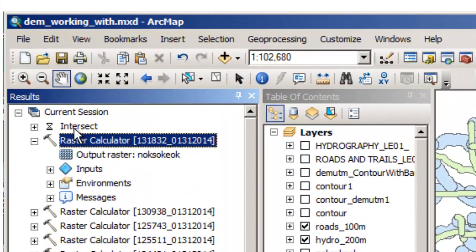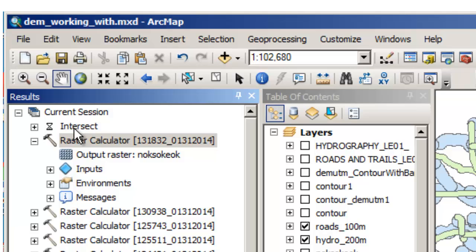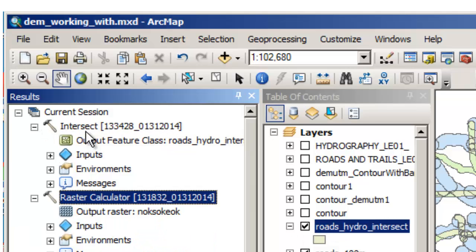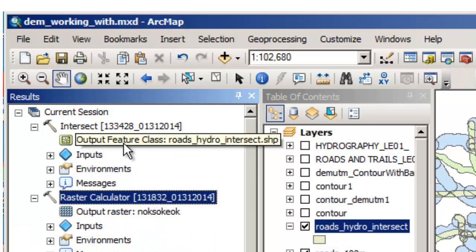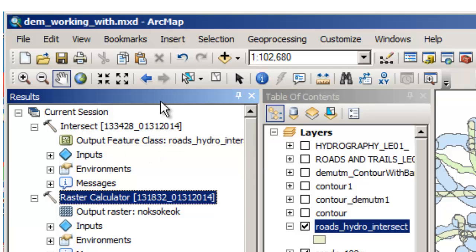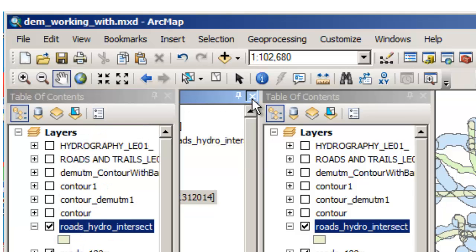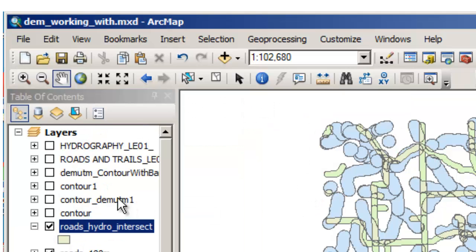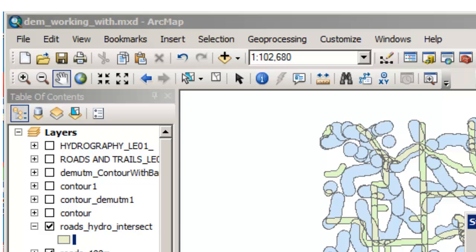So under geoprocessing results, I can actually see the progress. Open this up. It looks like it ran. My output feature class is right there. So I'm going to get rid of the results here and let's take a look at my intersect.